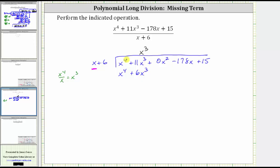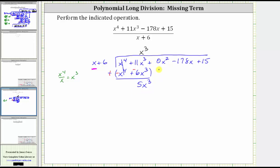Just like performing long division with whole numbers, we now subtract. But when performing long division with polynomials, instead of subtracting, it'll be easier to add the opposite, which means we change this to addition and change the signs of the terms inside the parentheses — giving us negative x to the fourth plus negative six x cubed. Adding: x to the fourth plus negative x to the fourth is zero, and 11x cubed plus negative six x cubed is positive five x cubed. Now we bring down the next term of the dividend, which is plus zero x squared.